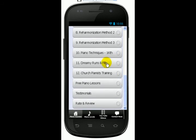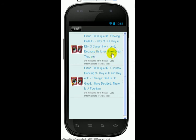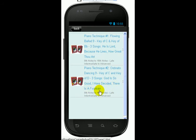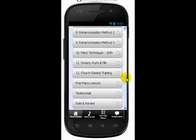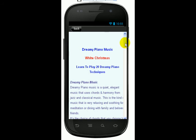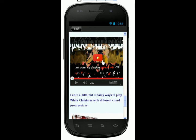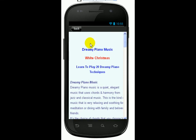Then you come down here. You have Piano Techniques. This one I particularly use the 16th notes, so if you're more advanced, you probably want to take this course. And the songs are He is Lord, Because He Lives, How Great Thou Art, God is So Good, I Have Decided to Follow Jesus, and There is a Fountain. And this one — the Dreamy Runs and Fills — is more for advanced students. Here are some Christmas songs: White Christmas, Silver Bells, Autumn Leaves. Here I teach you how to play some beautiful runs and fills, and there's a video demo in there so you can take a look to see if you want to take this course.